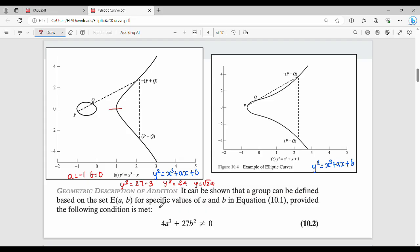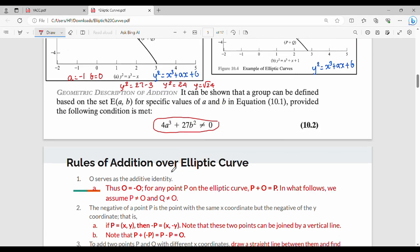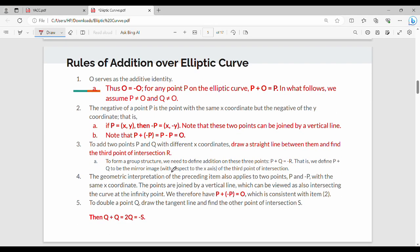Now, the geometric description of addition. It can be shown that a group can be defined based on the set E(a, b) for specific values of a and b, provided the condition 4a³ + 27b² ≠ 0 is met. The properties of addition are as follows. Property 1: the point at infinity O serves as the additive identity.